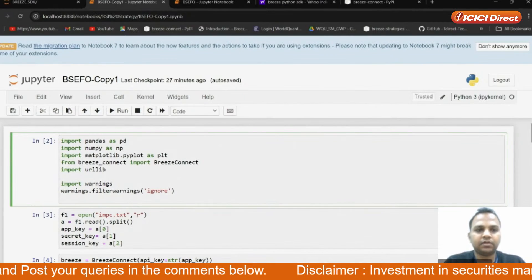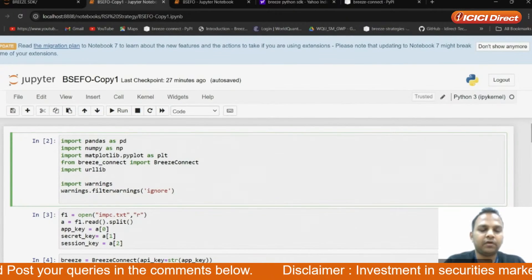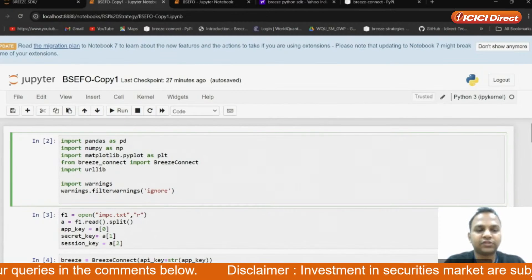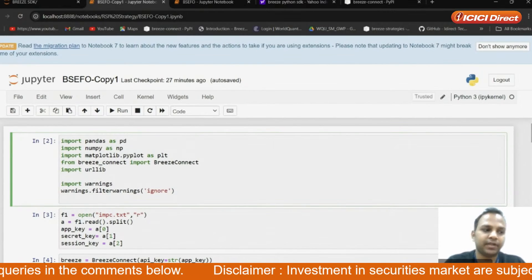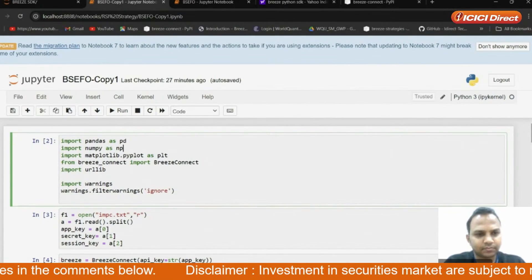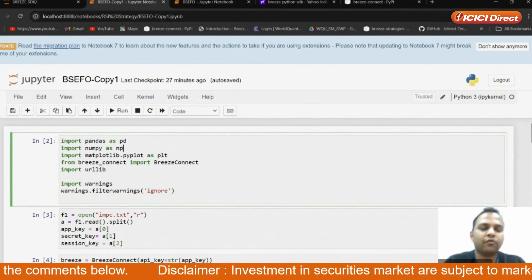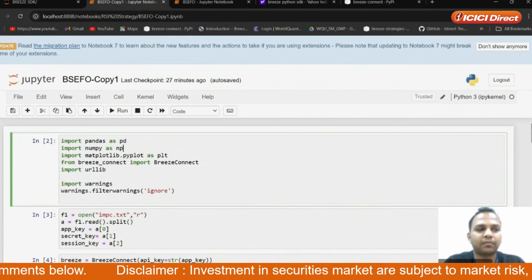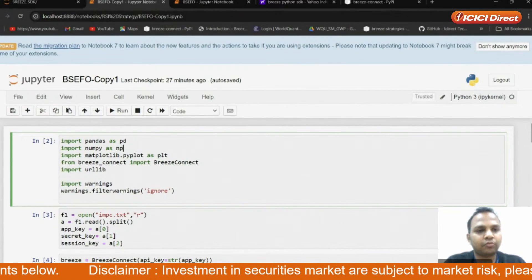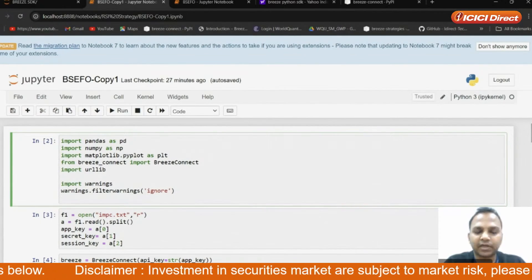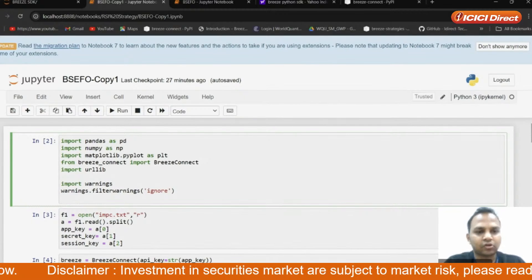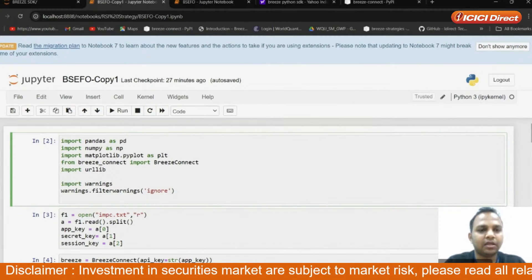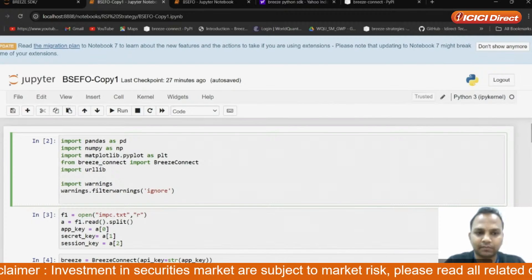Good afternoon everyone. In today's webinar, we are going to see how to place orders in BACFO segment using Breeze API. It's very simple. Like you have to put in NACFO segment, on the same note, you have to put in BACFO, but there are some changes. Stock code and exchange code you have to change; the rest, all the things remain the same.